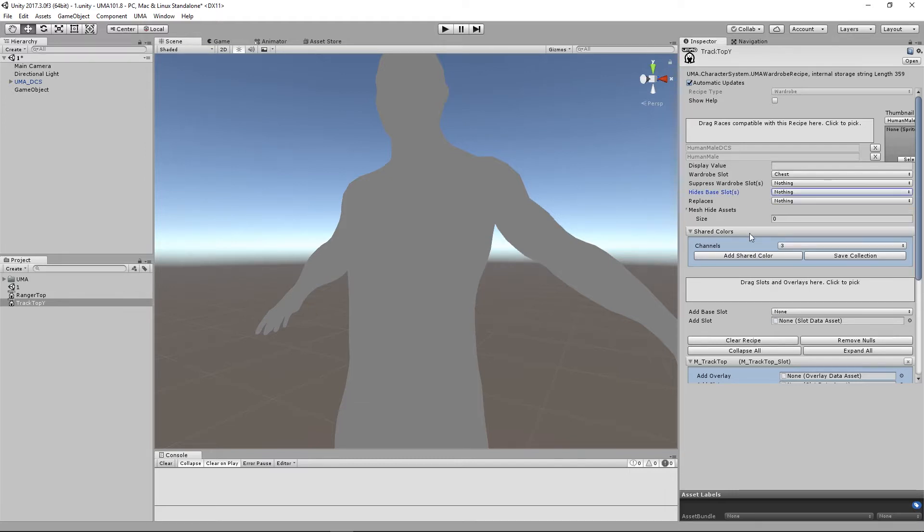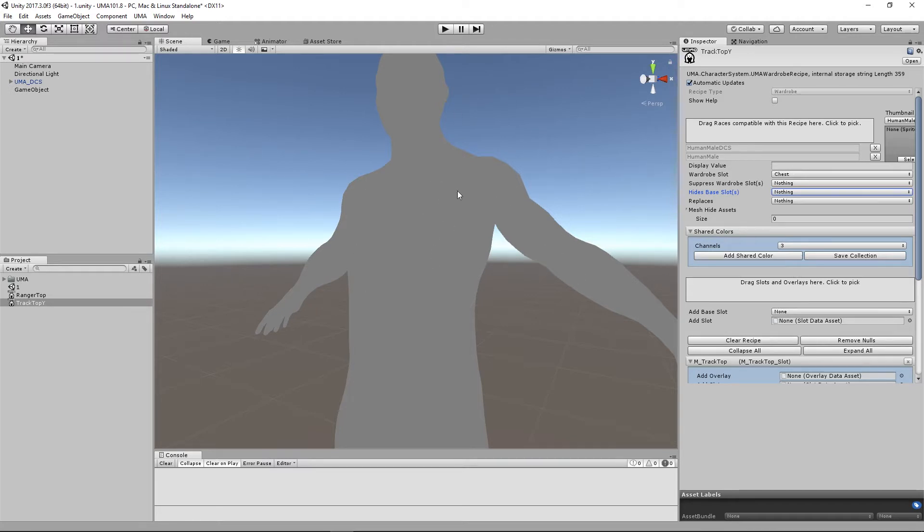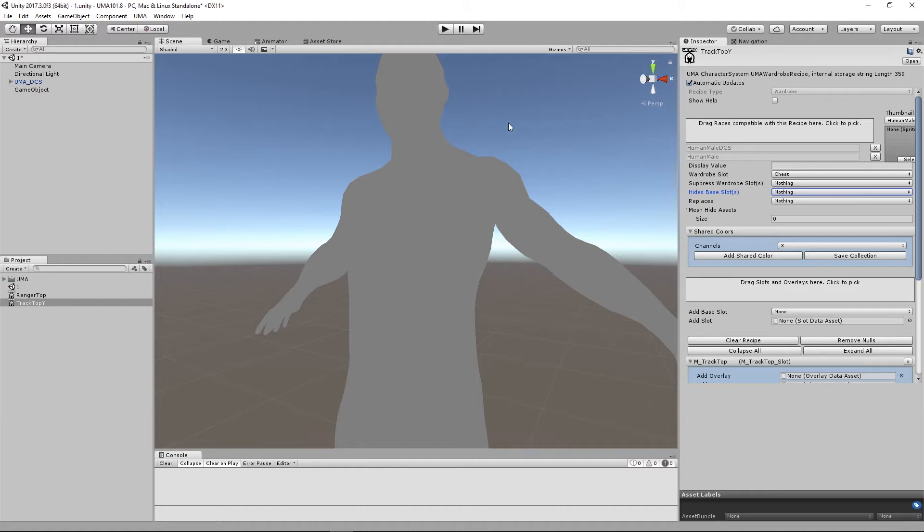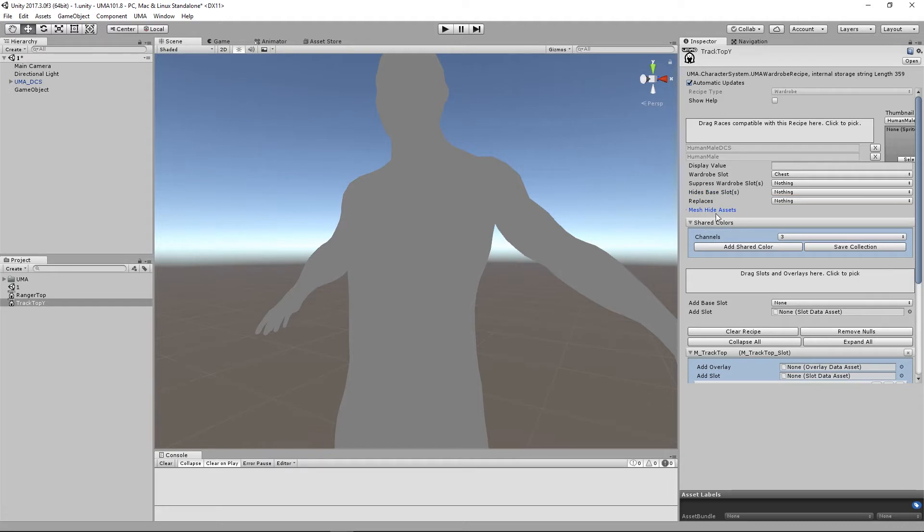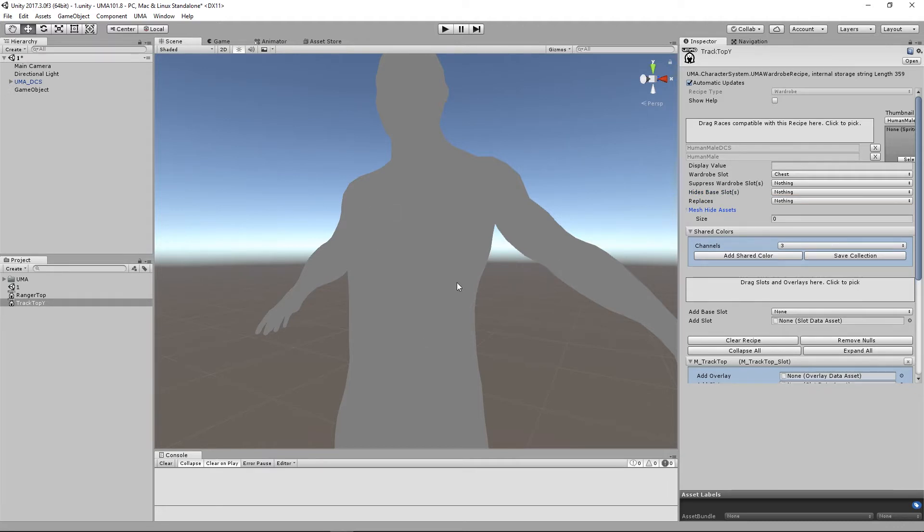We need another solution. Typically what people have done in the past, and you may find this when you download asset packs from the store, they would create a replacement torso with those pieces of mesh missing that you would use when you were wearing that particular item of clothing. Horribly messy because once you start to get a lot of different items of clothing with different torso meshes it becomes very confusing and difficult to handle. Those very clever people at UMA created something called a mesh hide asset.